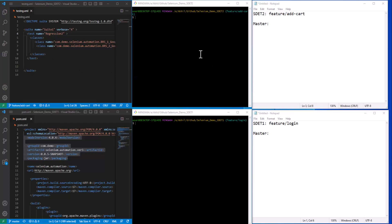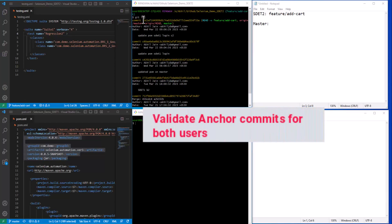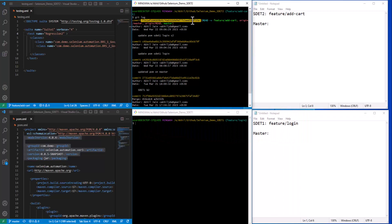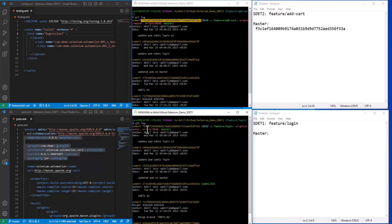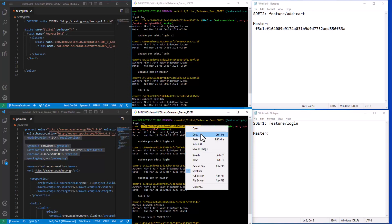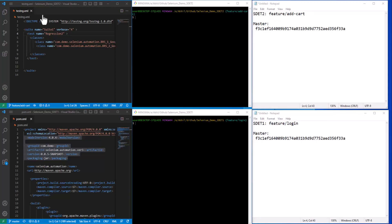Let's check the commit log to verify the anchor commit in both branches — both branches should be derived from the same commit. For SDET2, we can see the hash value for the latest commit at the top. When we made the cut from master, this was the last updated commit, which will act as the anchor commit. Checking SDET1 branch, we can see the same commit ID, confirming both branches are cut from the same anchor commit.